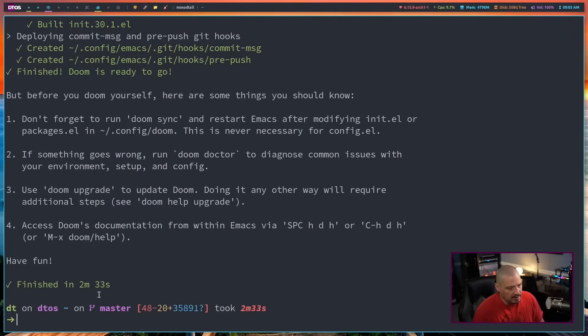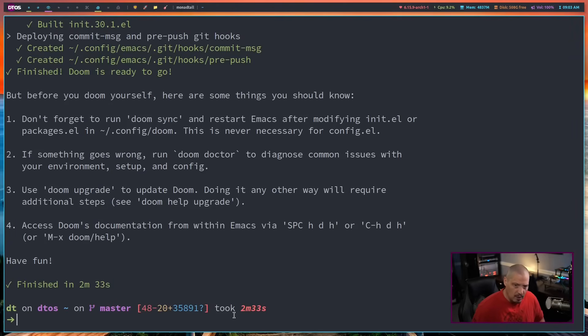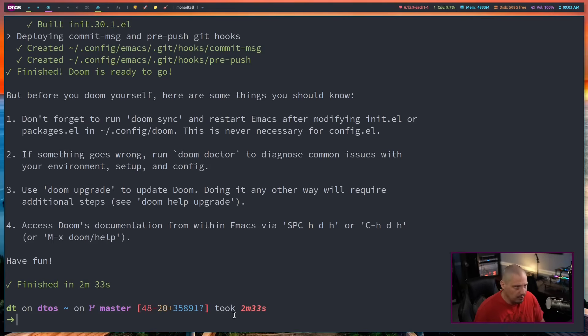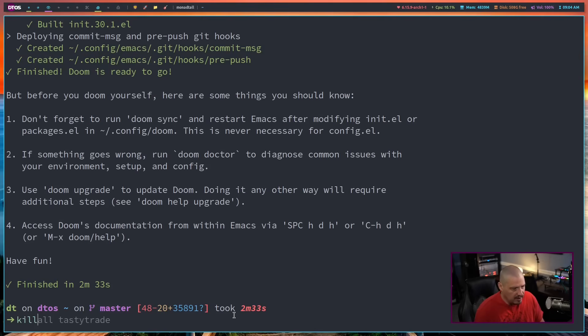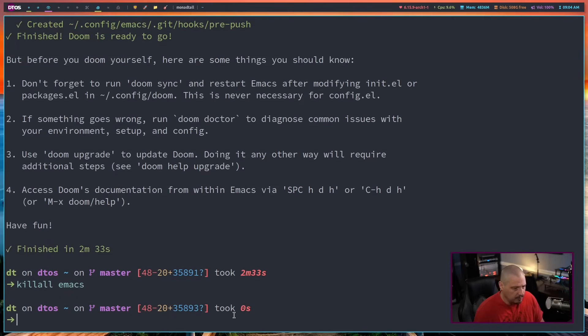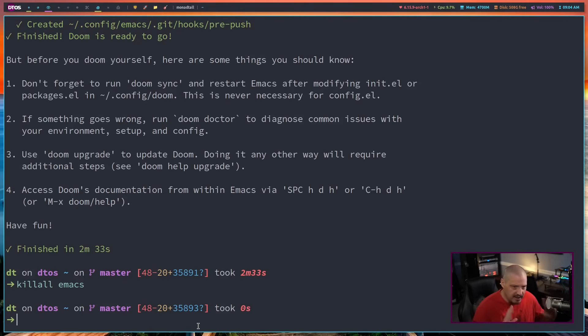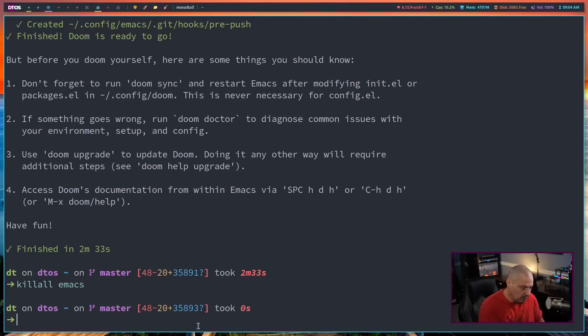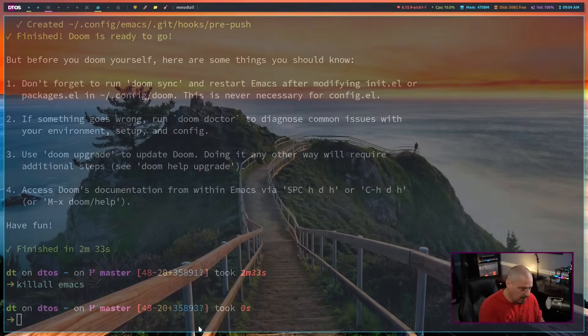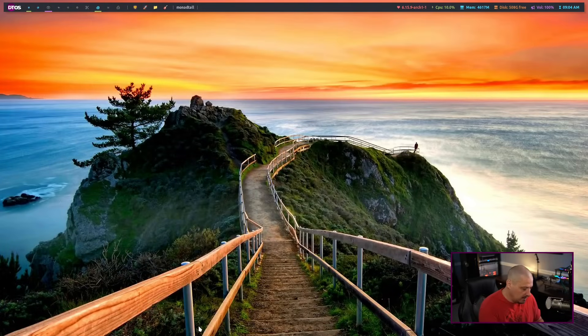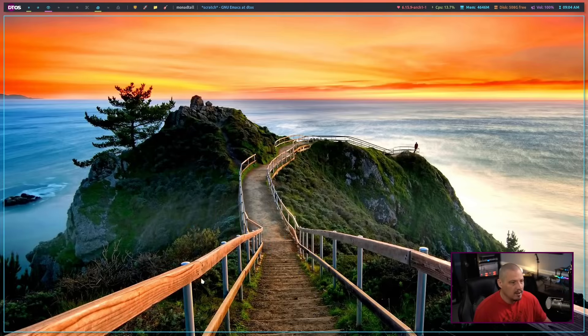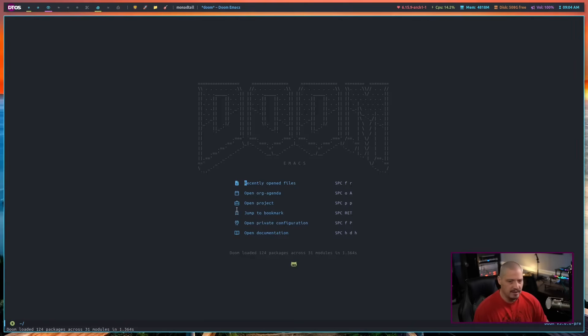The installation completed, it only took two minutes and 33 seconds for Doom Emacs to install. That was pretty quick. Now let's try to run Doom Emacs for the very first time. Because I was already using Emacs, I need to kill the existing Emacs running in the background because I had the Emacs daemon running. Now let's actually try to run Emacs. I have a key binding to launch Emacs and let's see if it launches. And it does. This is the familiar start screen for Doom Emacs.